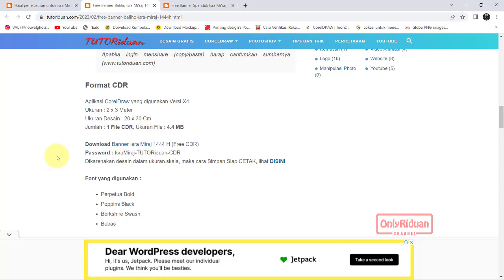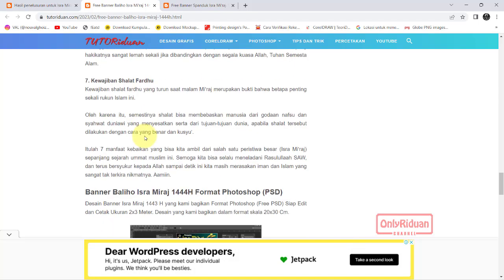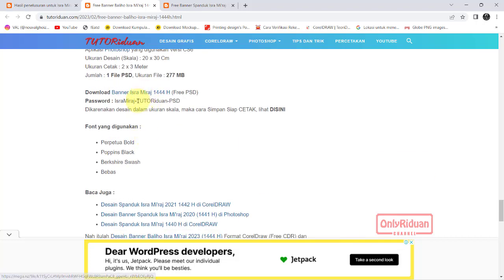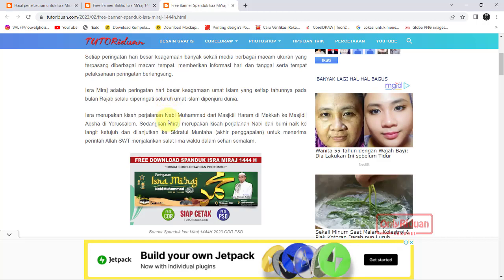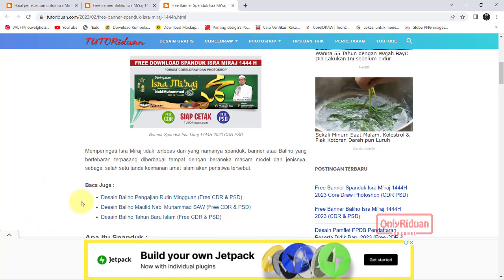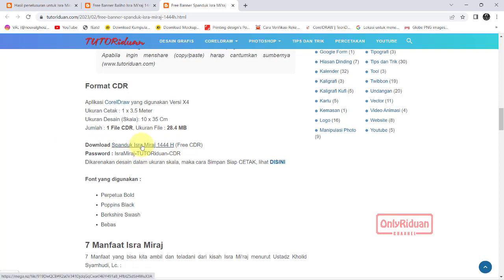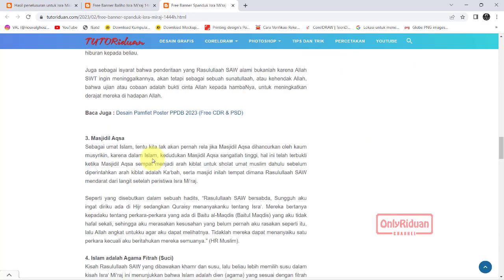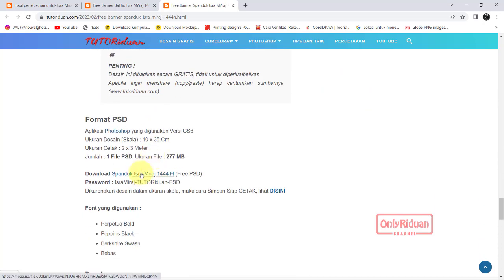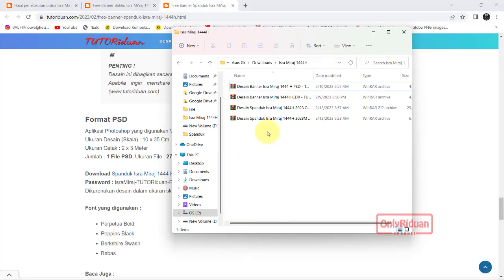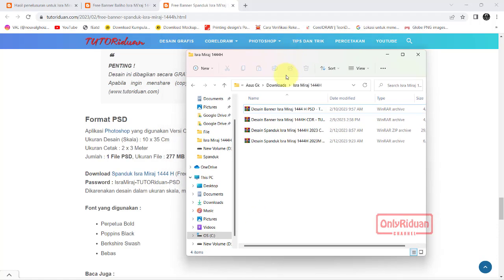Jika teman-teman ingin mengetahui proses penyimpanan siap cetak, teman-teman bisa klik di sini. Lalu untuk format Photoshop, teman-teman bisa download di sini. Passwordnya ini. Nah ini link download untuk banner atau baliho. Selanjutnya untuk link download untuk spanduk. Untuk format Corel, teman-teman bisa download di sini. Ini passwordnya. Lalu untuk Photoshop, teman-teman bisa download di sini. Dan ini passwordnya. Teman-teman akan mendapatkan file seperti ini. Silahkan ekstrak terlebih dahulu untuk mendapatkan file masternya.